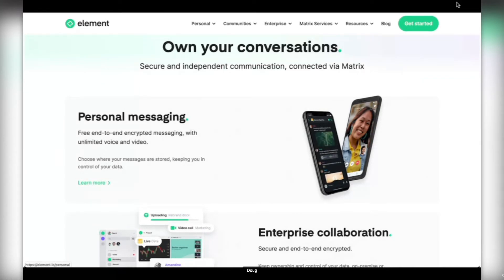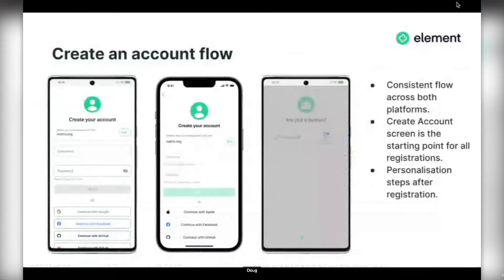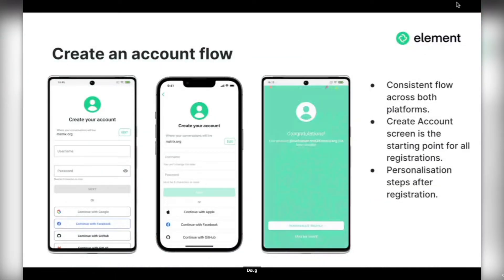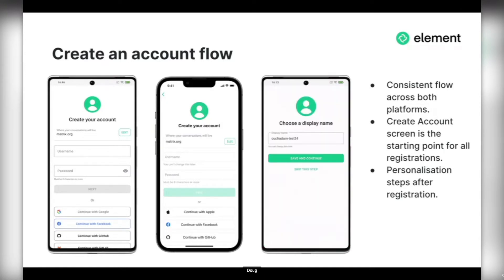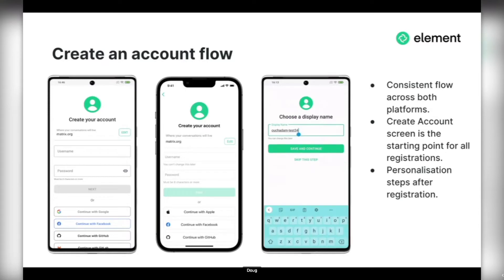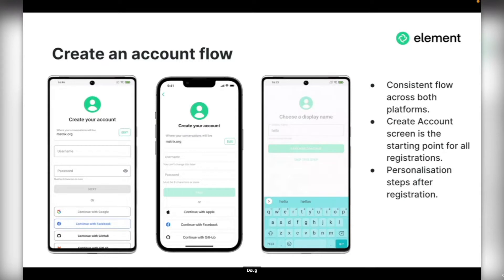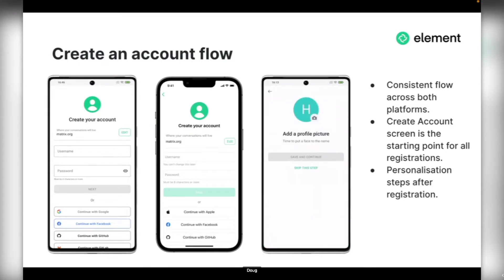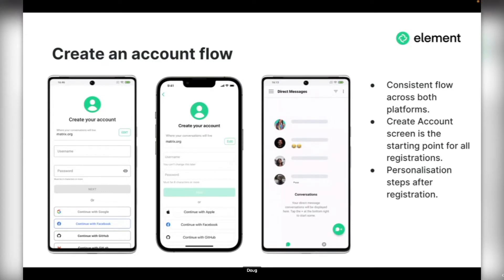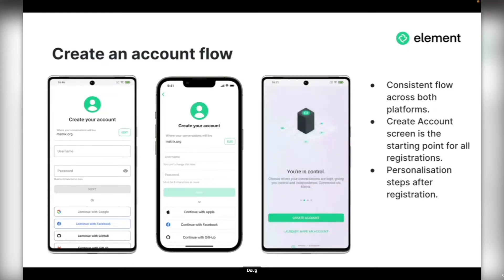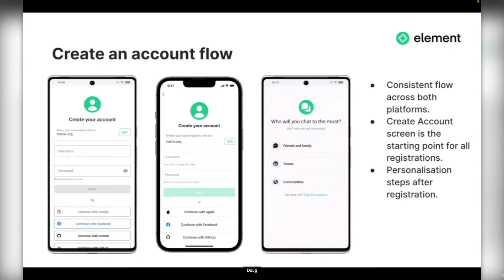Now Doug is going to talk about create an account flow. The flows that we landed on now have a consistent experience across both platforms. We've got a central Create Account screen that's the start of the flow. It lets you choose to authenticate with username and password, do your SSO authentication, or if necessary show fallback flows.